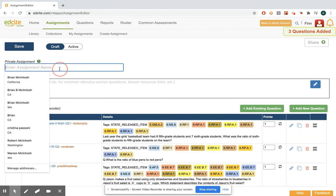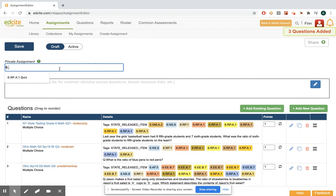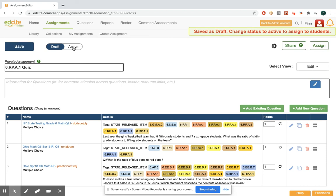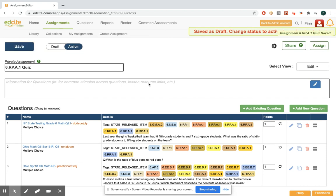Now I can name this 6.RP.A.1 quiz. Click save and I can make this an active assignment. Now it's ready to send to students.